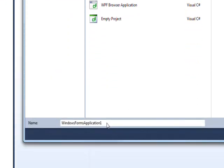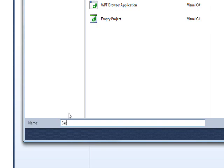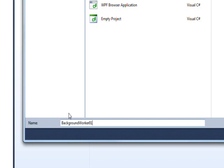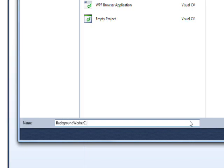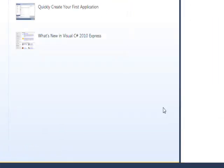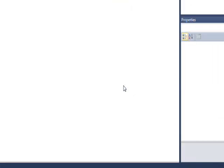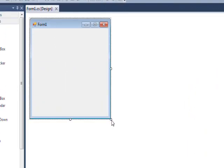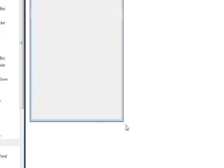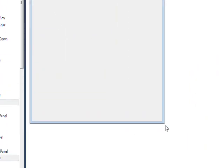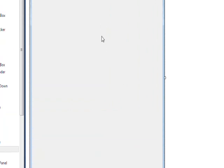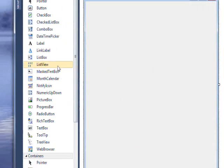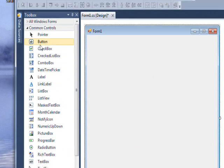Let's create a new application from scratch. Call it BackgroundWorker01. Press OK. Create a new Windows application. We don't really need much on this form except a button, so let's drag a button over.